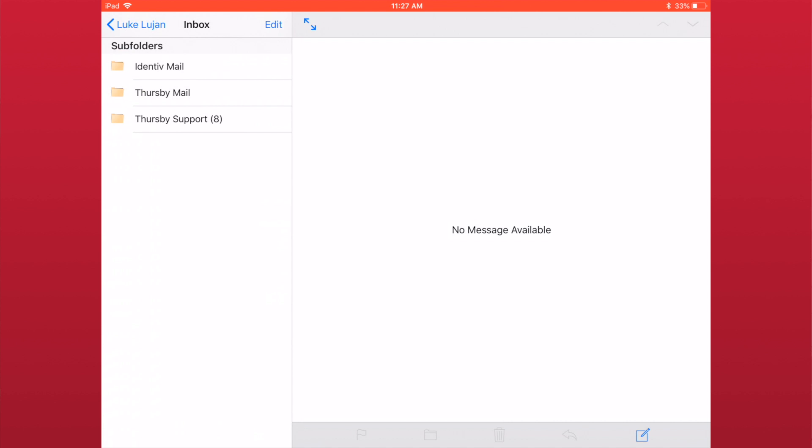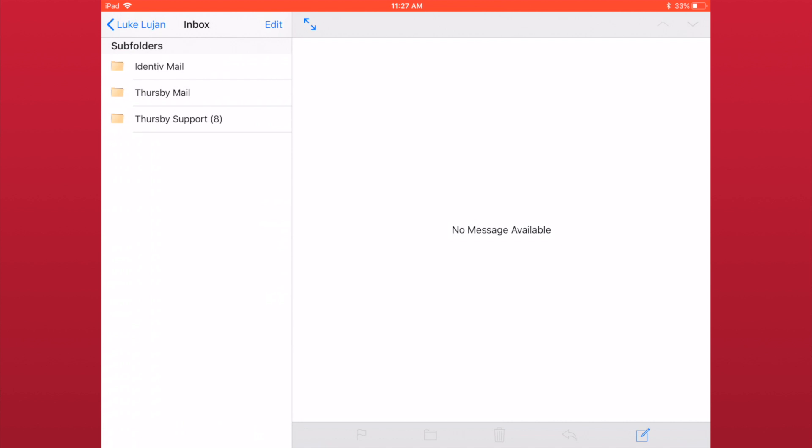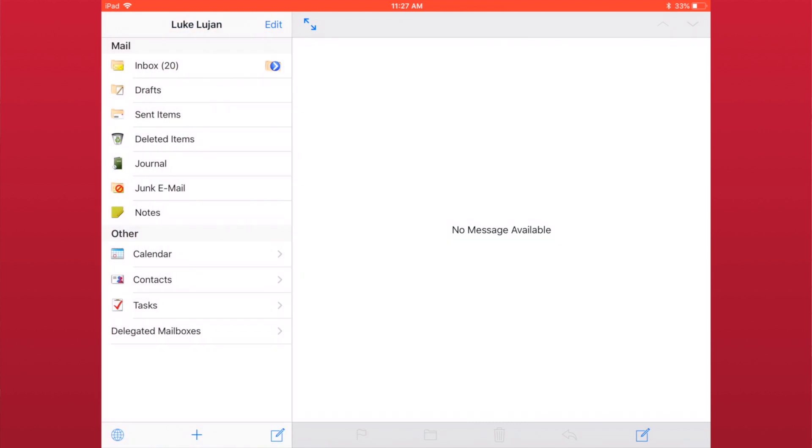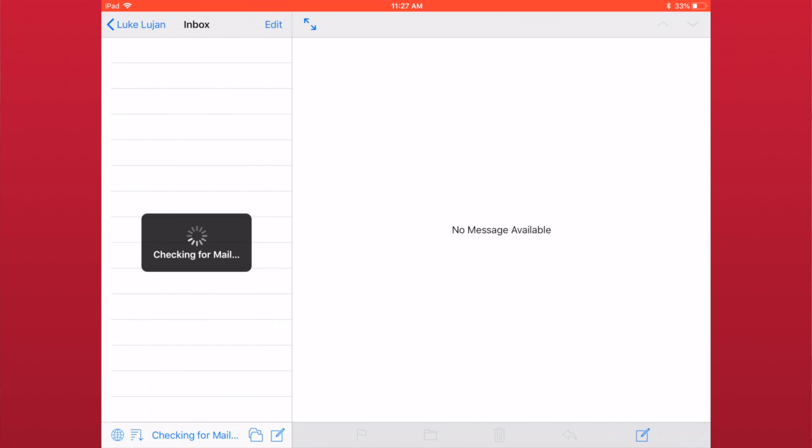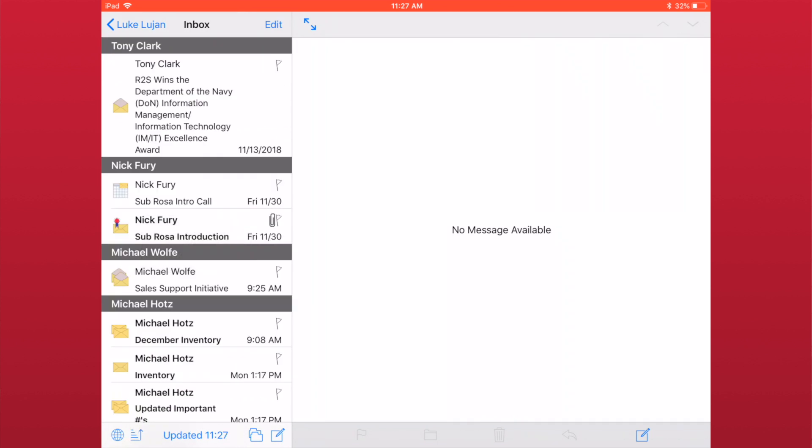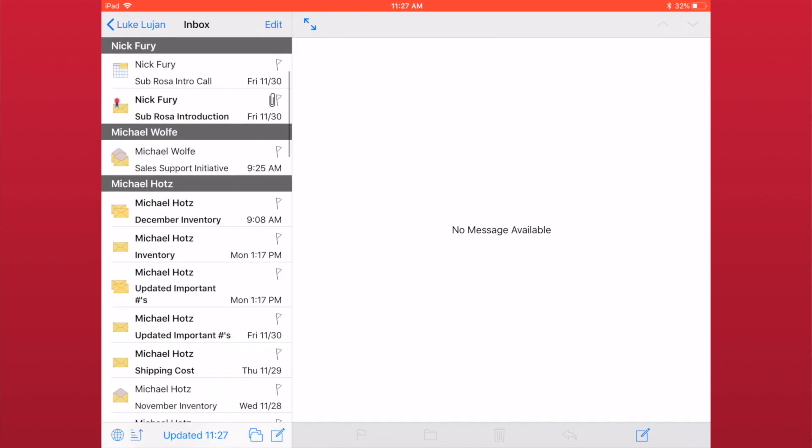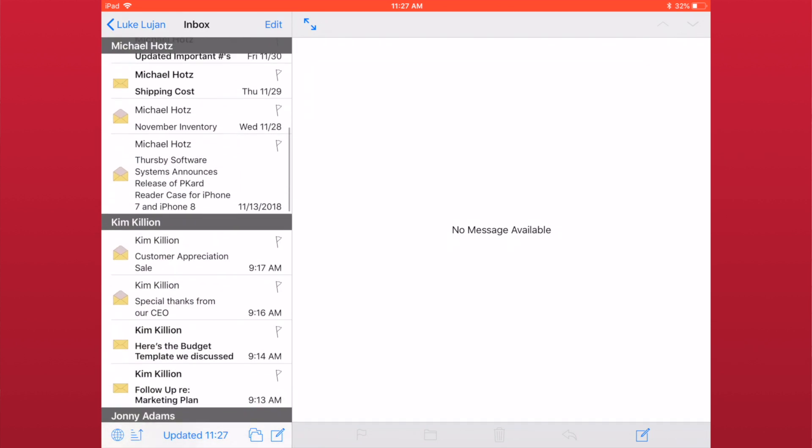When viewing subfolders, you can go back to the parent folder by tapping the folder's name in the upper left corner. Folders with numbers next to the name indicate that there are unread messages in the folder. Tapping on the folder name will display all emails within the folder.